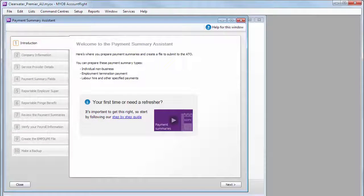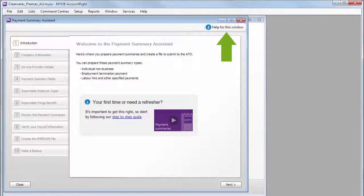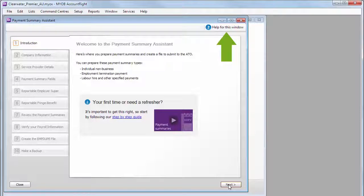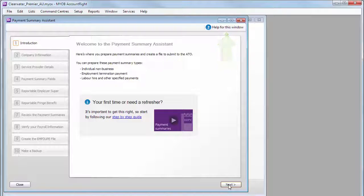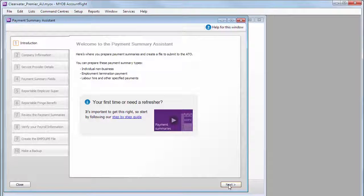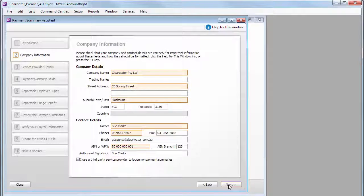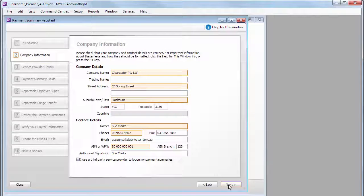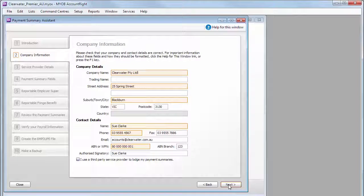And there's more help if you need it along the way, to make sure you get it right. Start by checking that your company details are correct and enter any missing details.